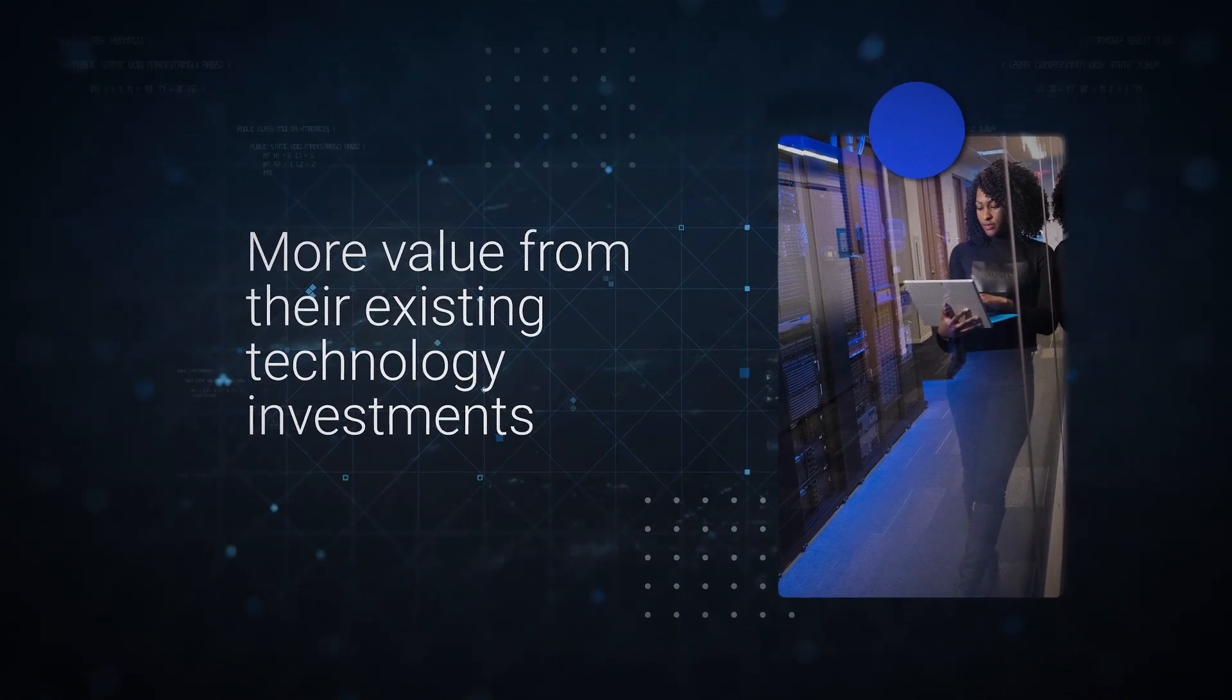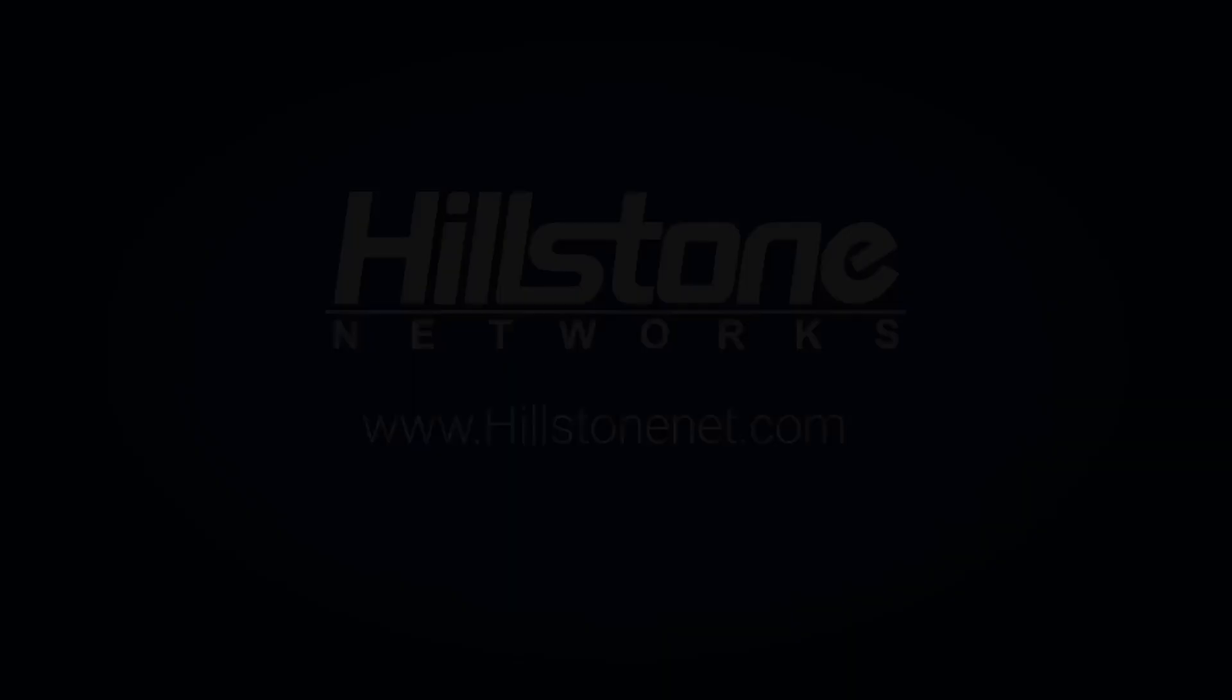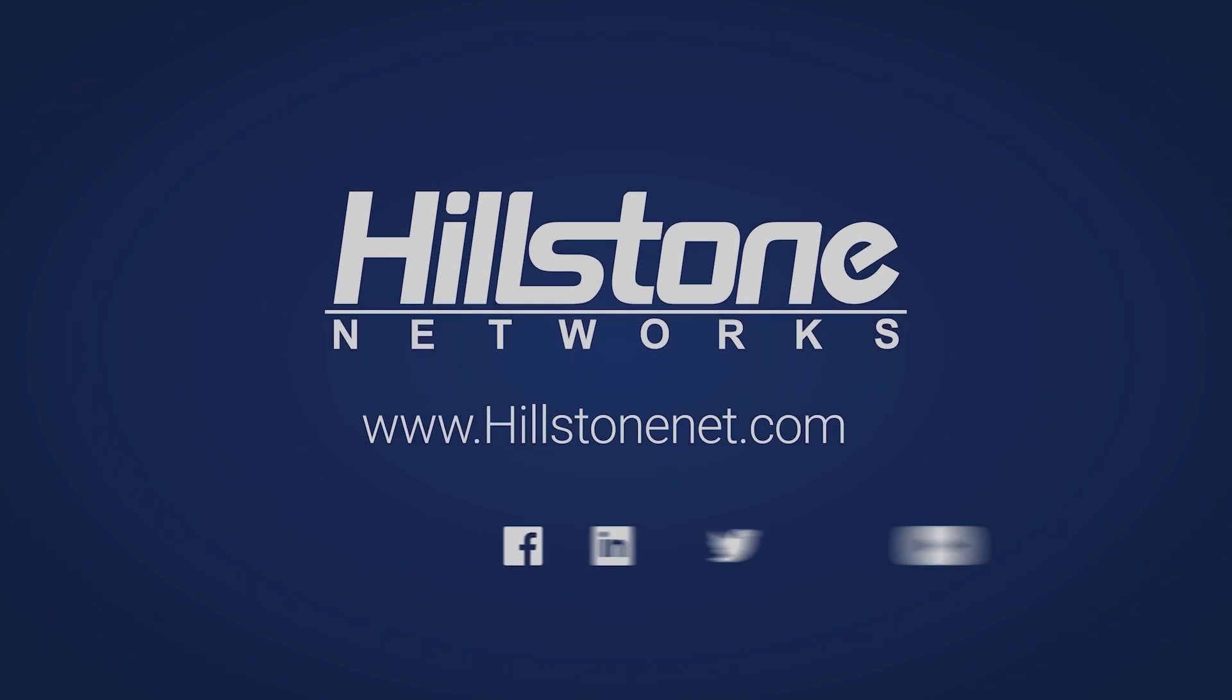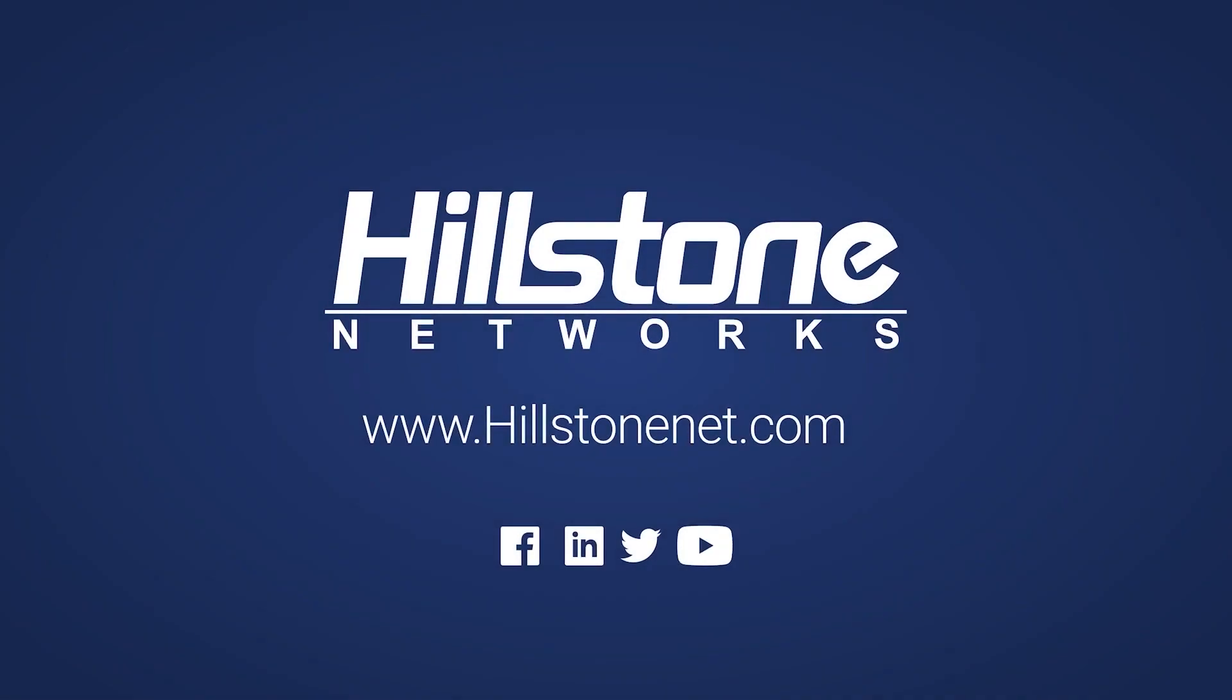Learn more about Hillstone solutions and how your organization can move to an integrative cybersecurity strategy to secure your digital transformation journey.